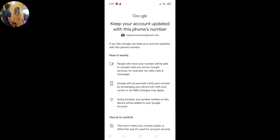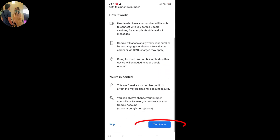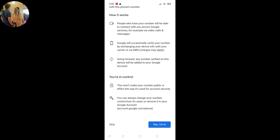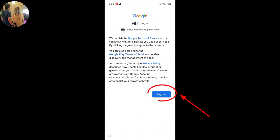Ito yung makikita nyo: 'Keep your account updated with this phone number.' Yung phone number nyo dapat updated din, para pag may problema si Gmail account updated kayo sa kanya. Ito yung Google Terms and Service ni Gmail. Marikita nyo yung mga ano niya. Pag agree kayo, i-click lang natin yung 'I agree.'